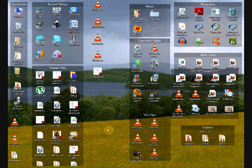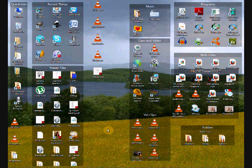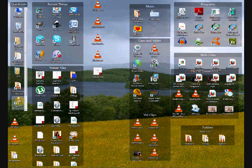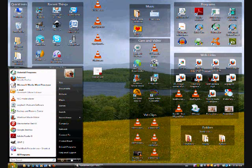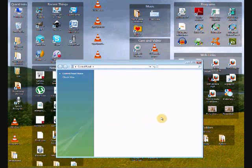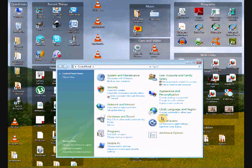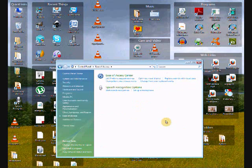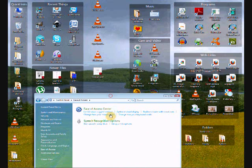You have to configure speech recognition so it works with your microphone and it becomes familiar with your voice. To get the icon on the desktop, you go down into Start, Control Panel, Ease of Access, Speech Recognition Options, and that's where I drag that microphone.